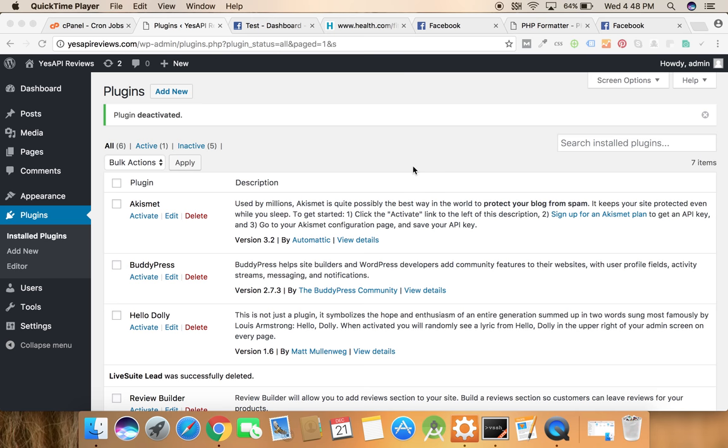So this plugin is an automatic FB poster. Once you provide RSS feed of your website to this plugin, it will automatically fetch the data from it and post it to your Facebook fanpage.